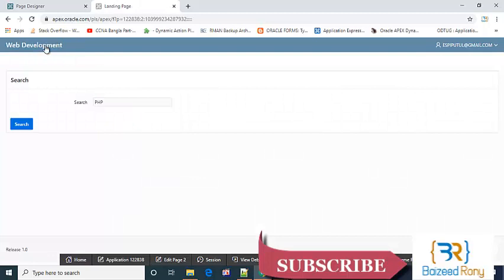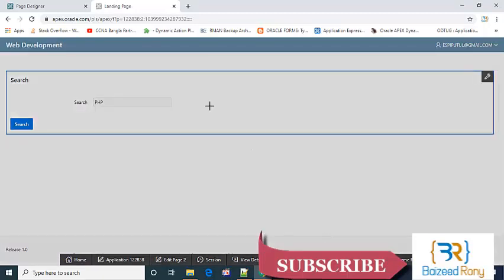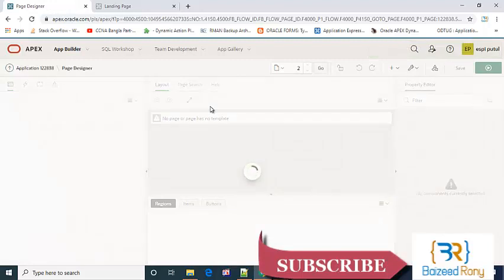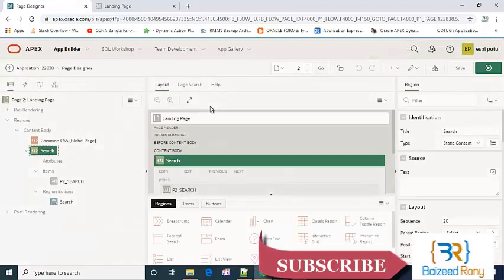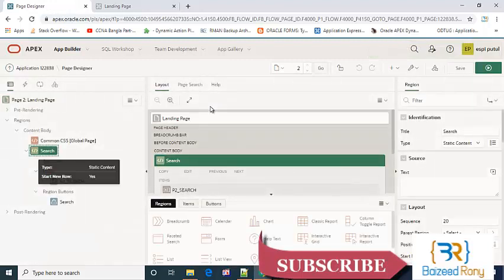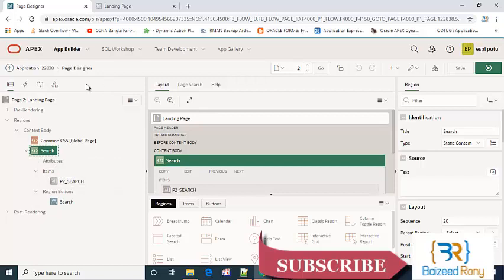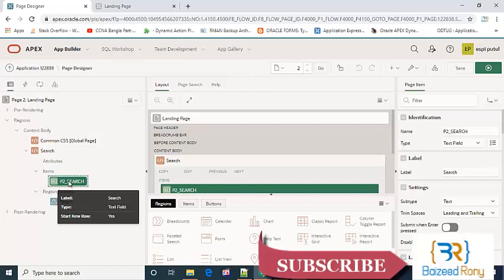Now go to the landing page edit mode and go to the processing icon. Actually here I create another page item p2 search in the landing page.